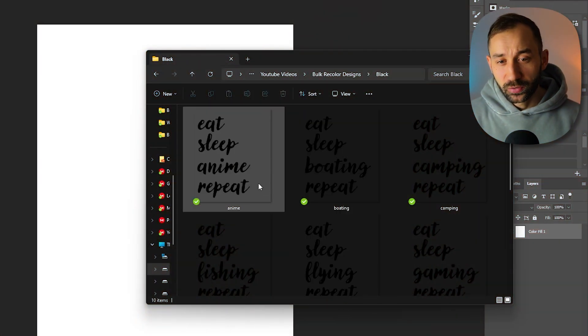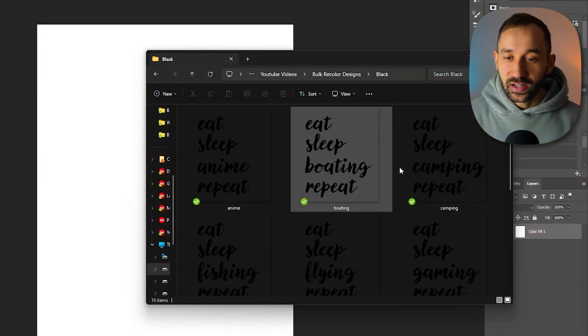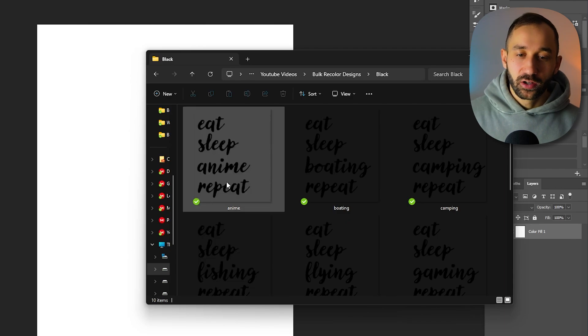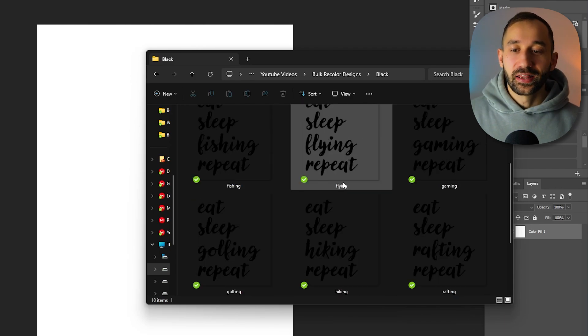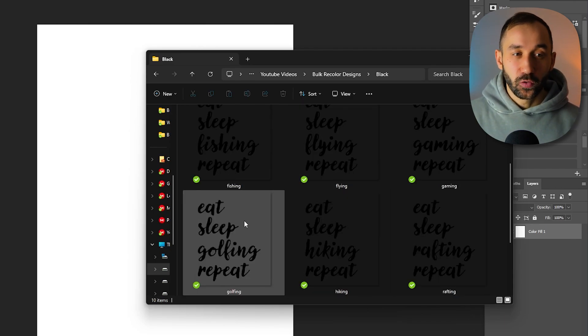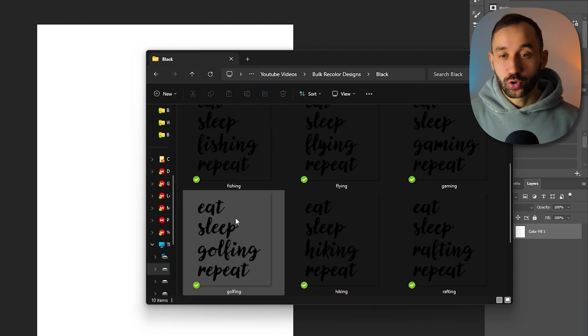So for method number one we're going to take these text designs right here and change their color to white, and there's a couple of things you need to set up before moving into Photoshop.